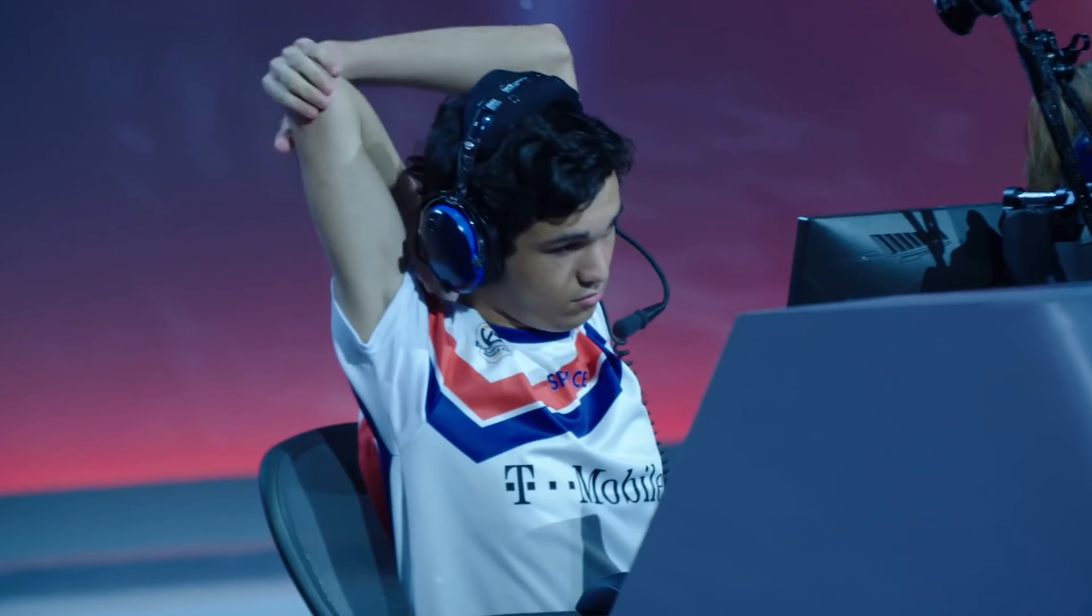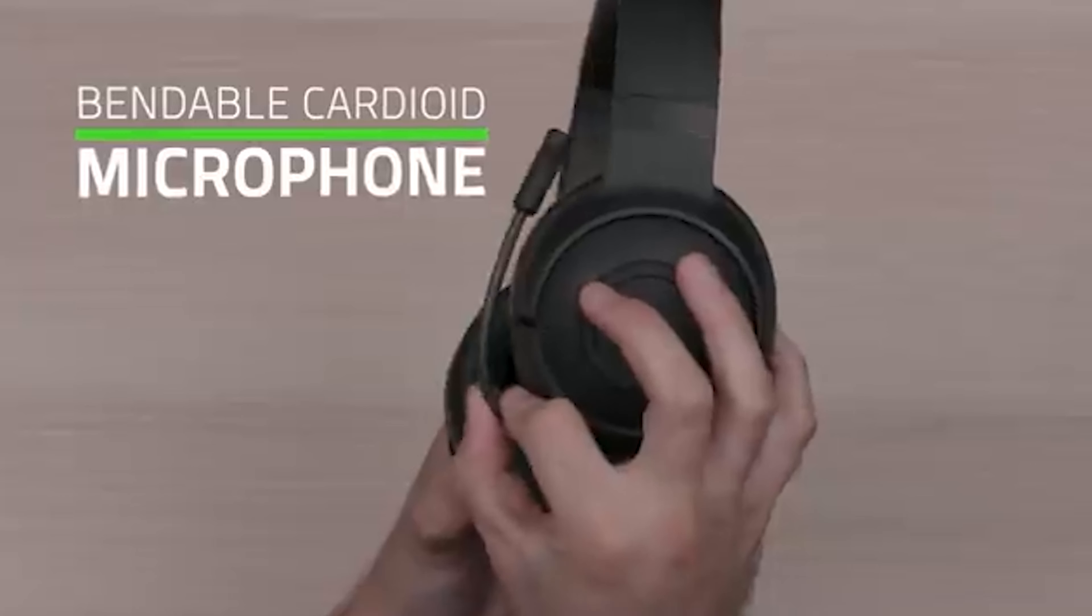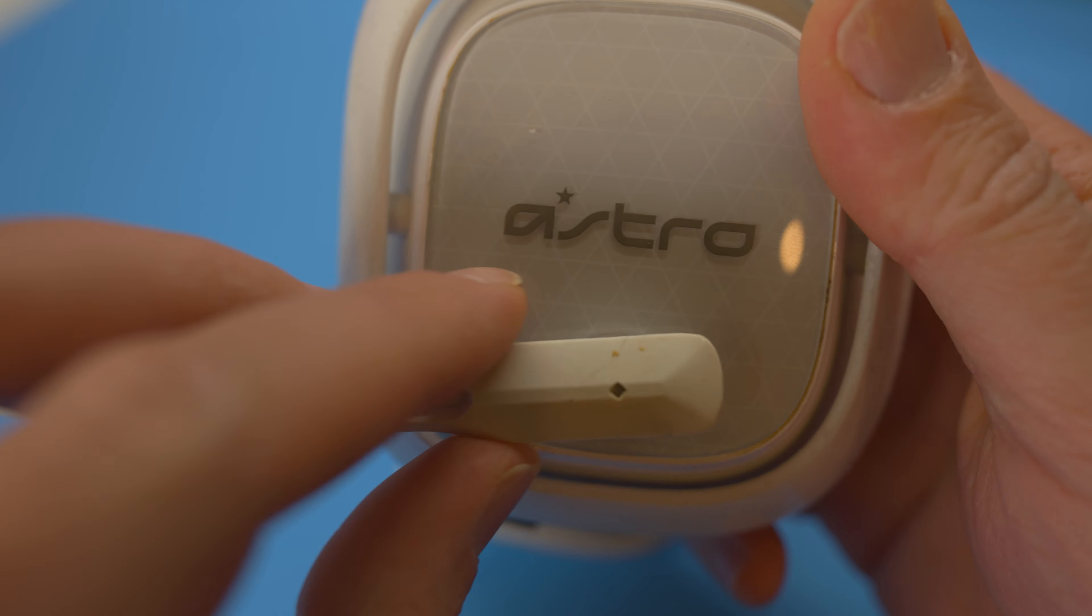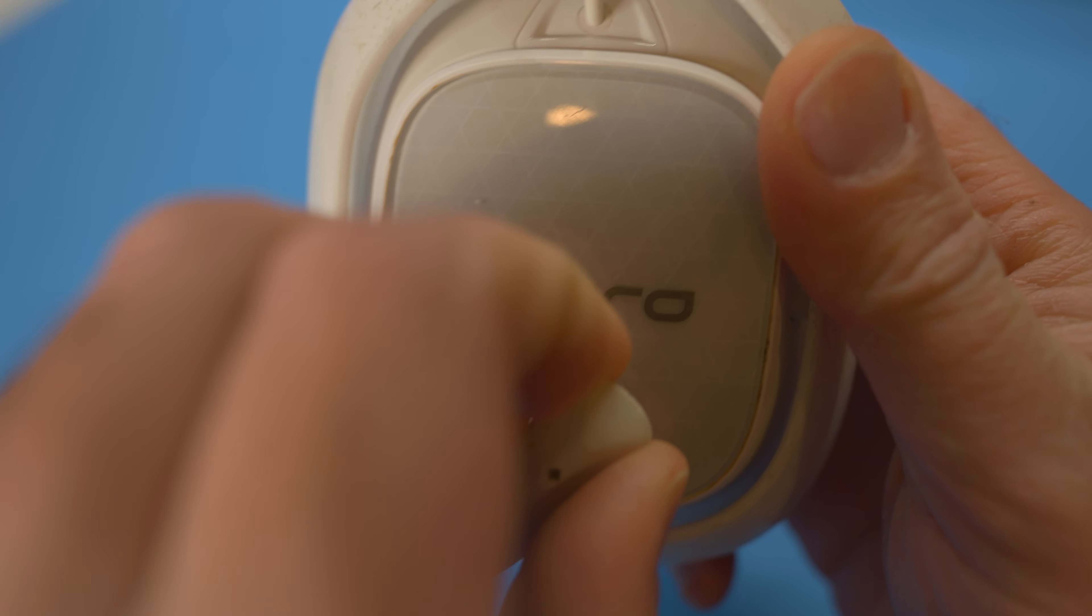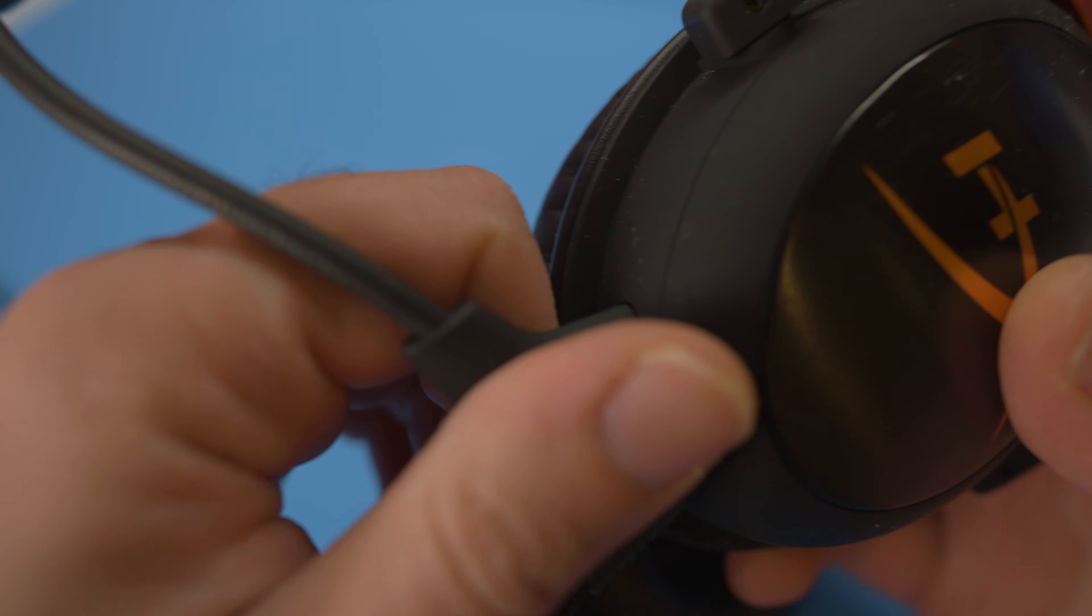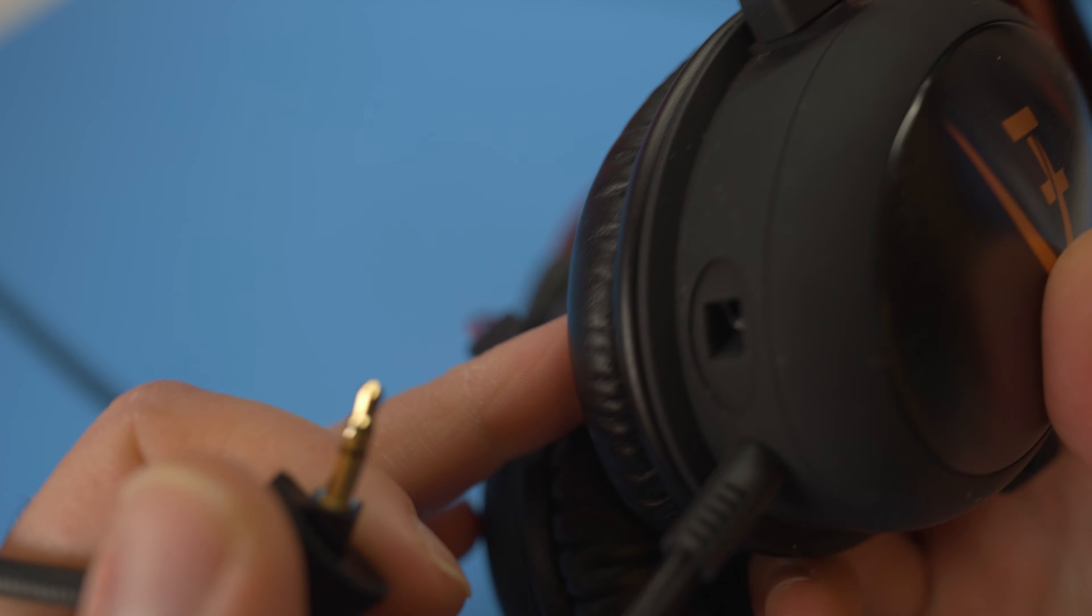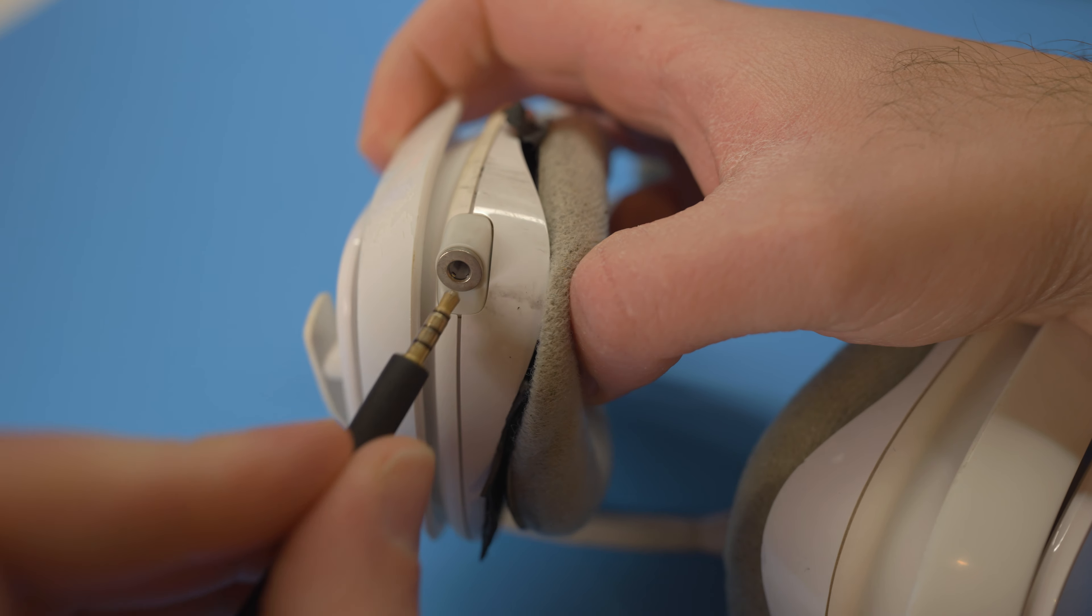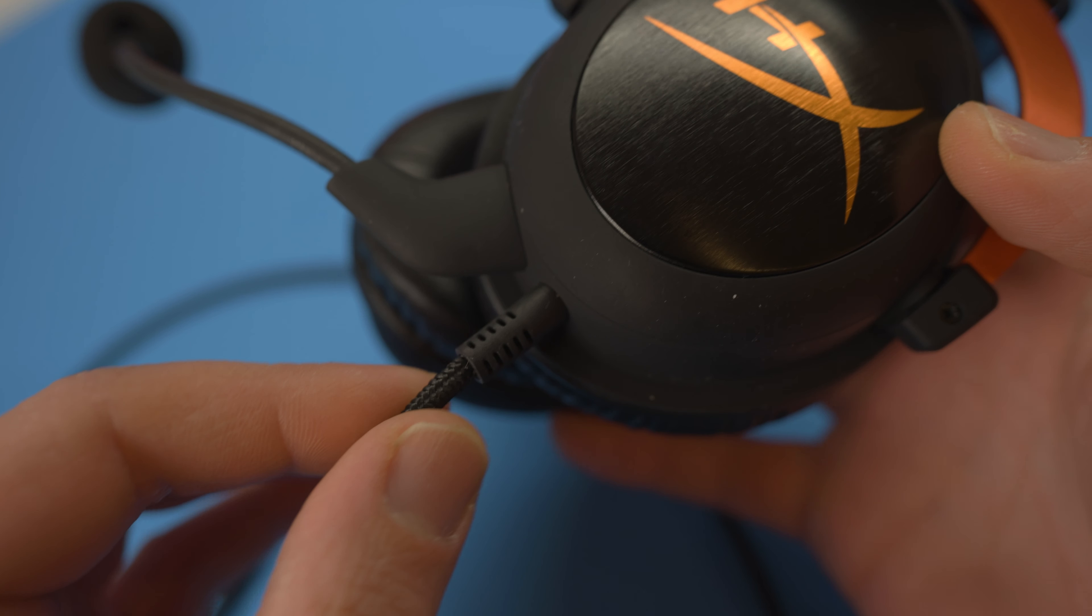Despite these headsets being primarily designed for gaming, there are some important distinctions between them. Some headsets feature integrated microphones that can't be removed, while others utilize a 3.5mm input that will let you swap out the microphone as needed. This is also true for the primary cable, some allowing them to be removed, while others are permanently attached.